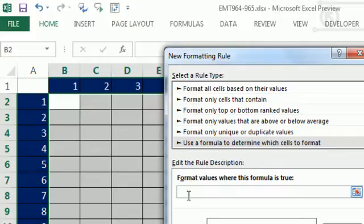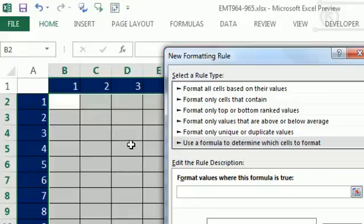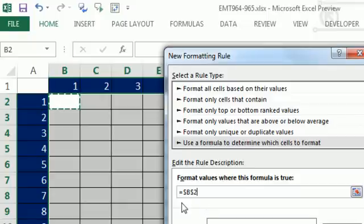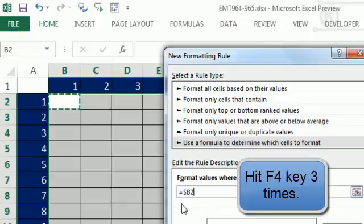Now think about this. For any one of these intersecting cells, we need our formula to look at the column header and the row header, right? So I'm going to say that cell right there. And notice this is by default absolute, so I'm going to hit the F4 key.